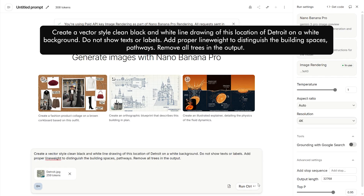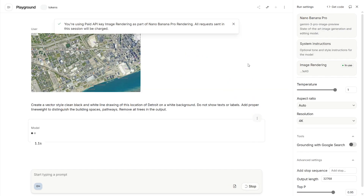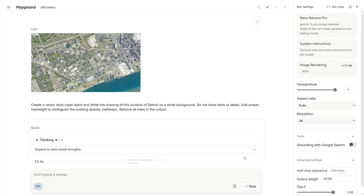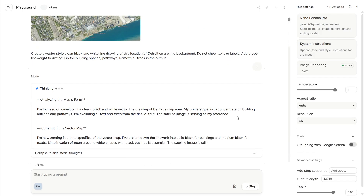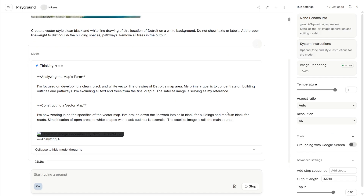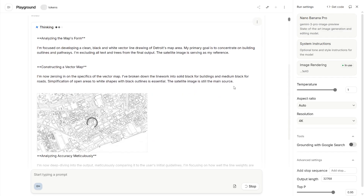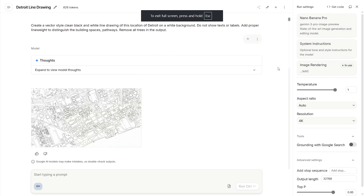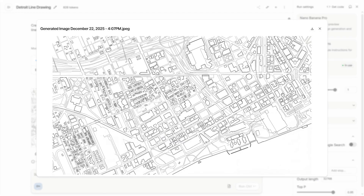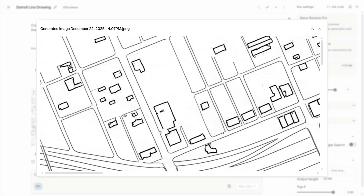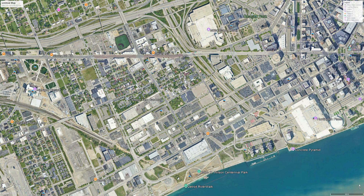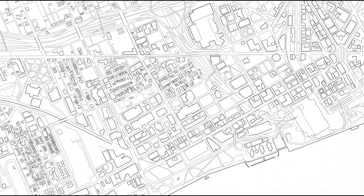I'm choosing a resolution of 4K, which should be ideal to convert this into a CAD file. We can click expand to view model thoughts and see how the model analyzes our prompt to create the output. It's turning out well — let's wait for the final output. We have our result and as you can see, this has done a great job. There are some issues with the buildings not looking too complete because we took the screenshot on a zoomed-out scale. Here's a comparison of the screenshot and the output.